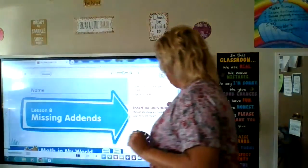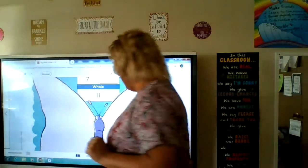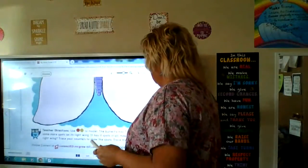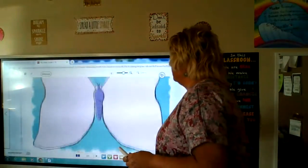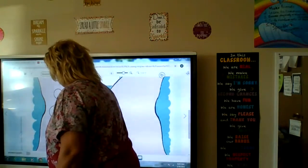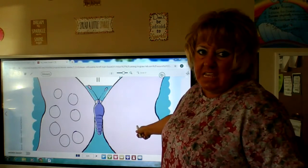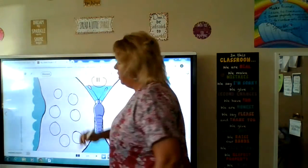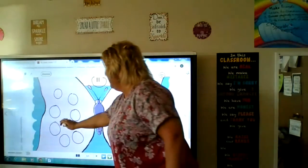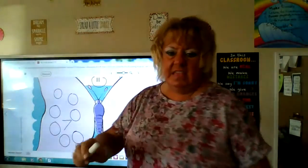We're going to start with this page — the purple butterfly. The whole is 11. This butterfly has seven spots on the left wing: 1, 2, 3, 4, 5, 6, 7. He has seven spots on the left wing, and we don't know how many he has on the other side. But we know there are 11 total, so 11 is the whole and seven is one part — what's the other part?